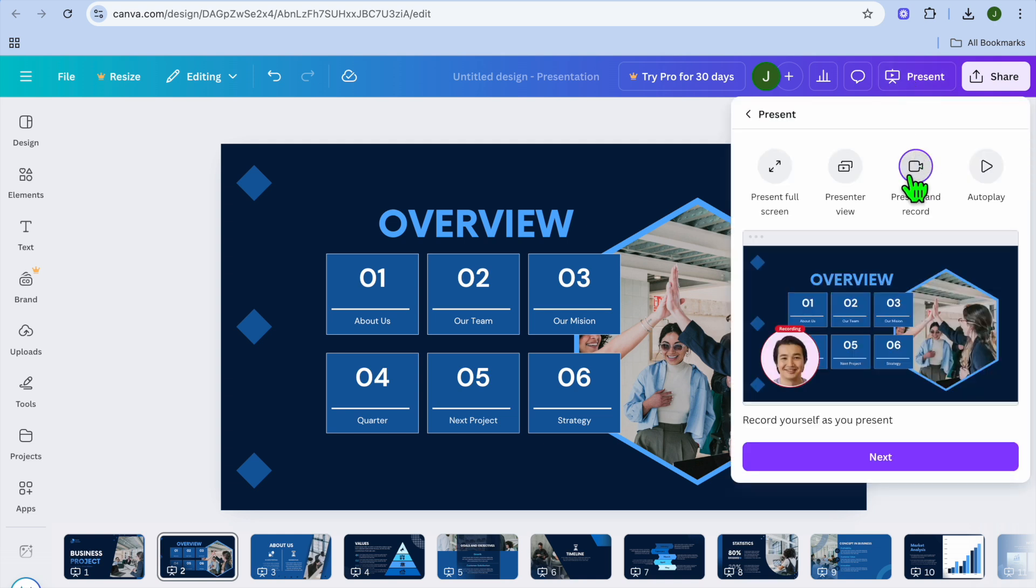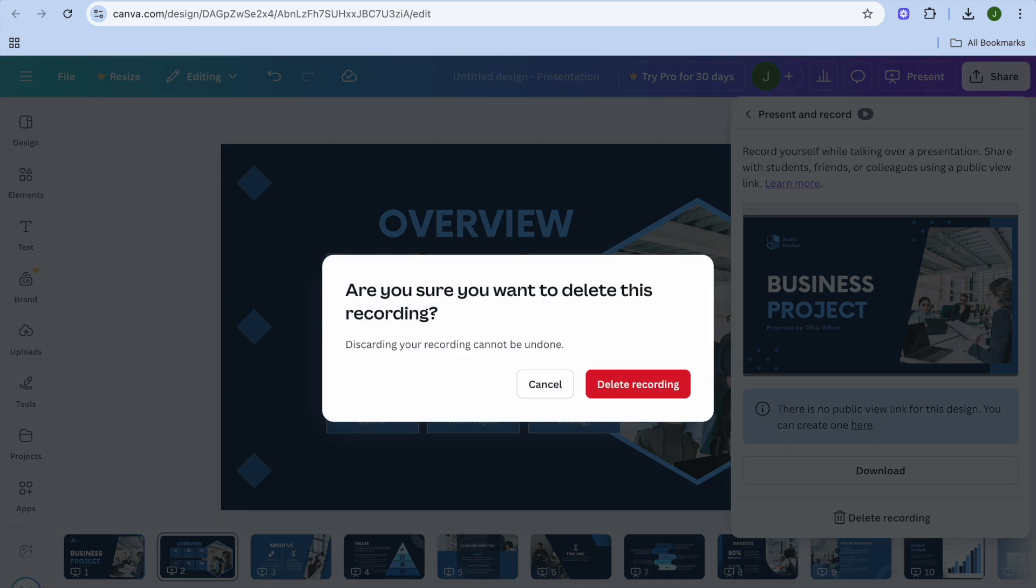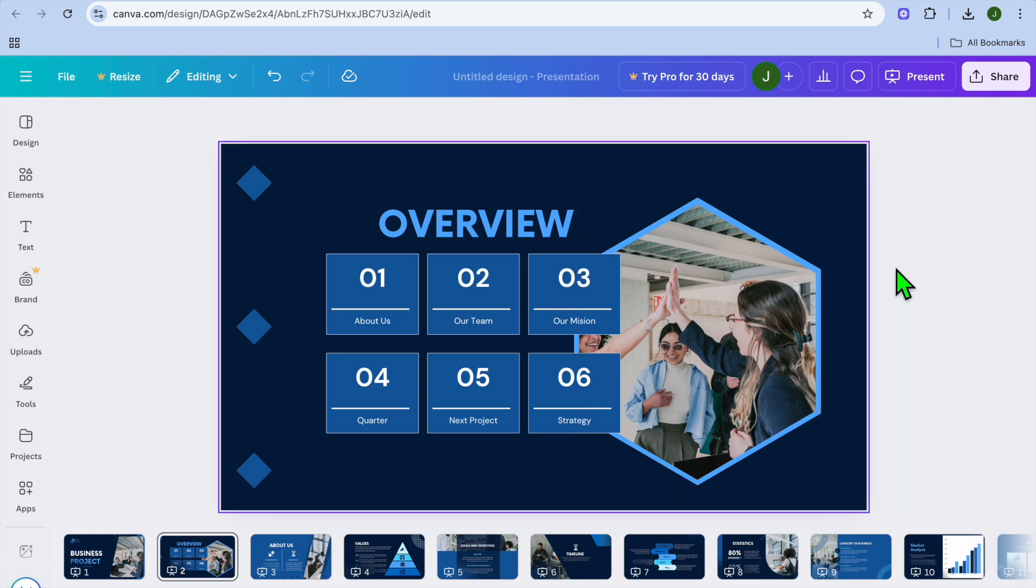After selecting present, tap on present and record, and then tap on next.